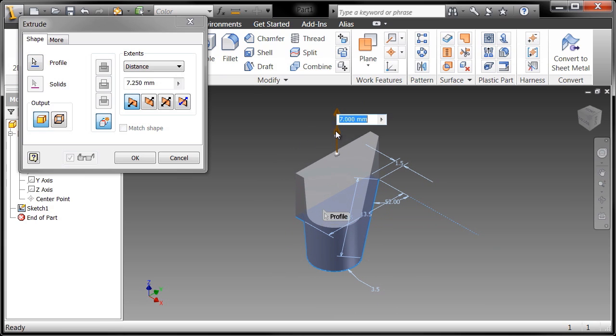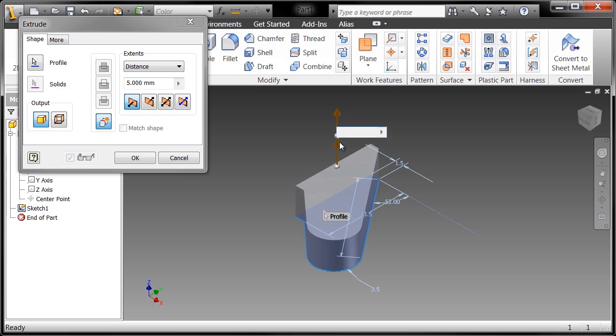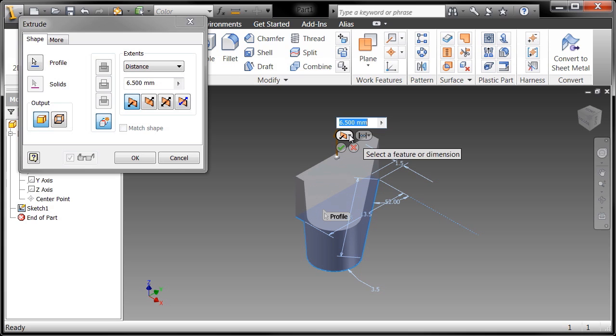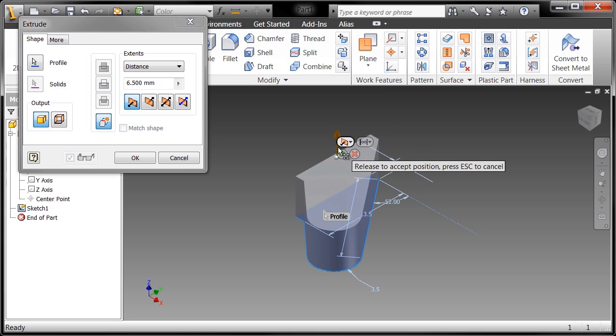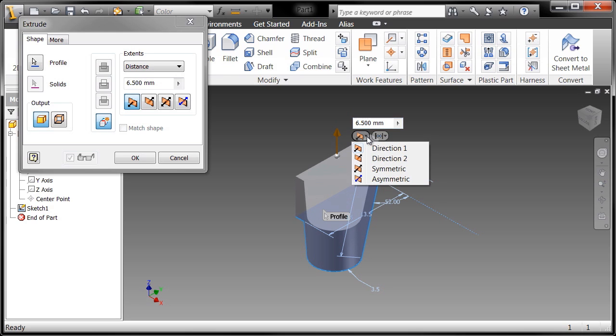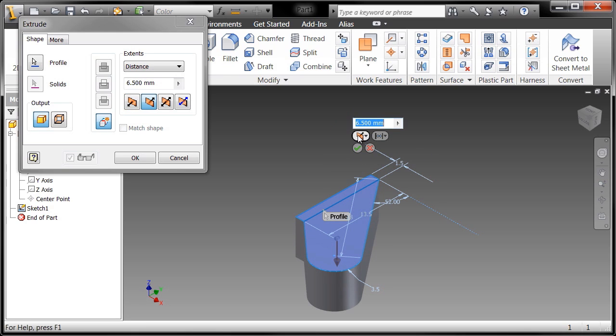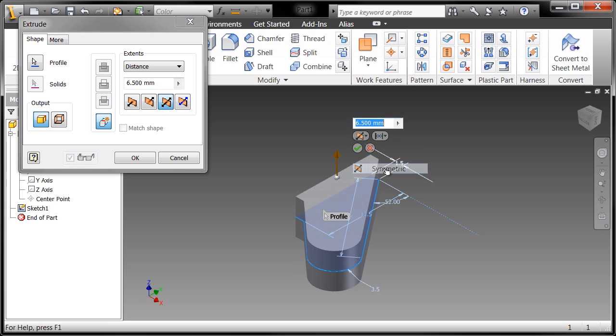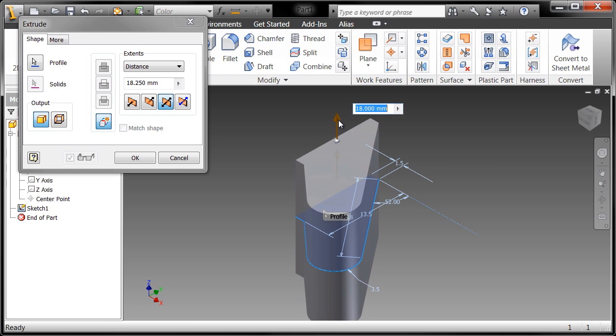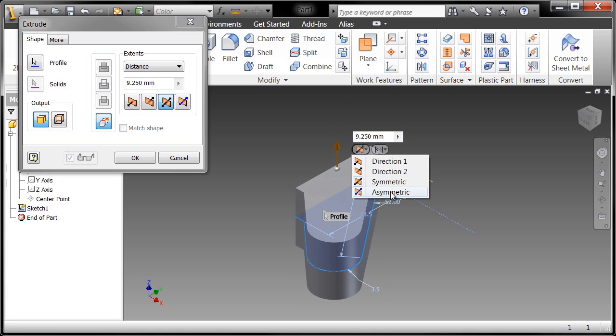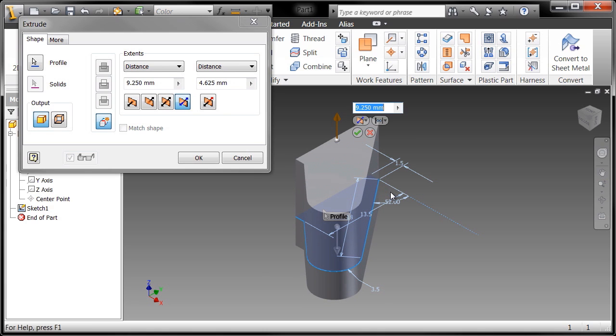I can interact right at the cursor if I choose. I can grab that arrow, drag it back and forth in either direction, but I can also provide it different pieces of information. I can go in one direction, the opposite direction, I can go in two directions through a symmetric extrude as I drag across you can see that update, or I can go with an asymmetric extrusion.